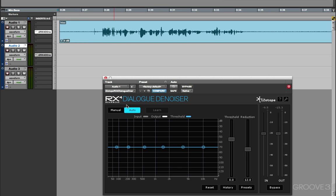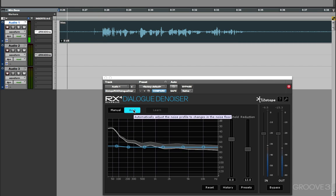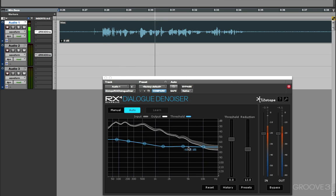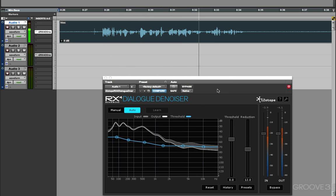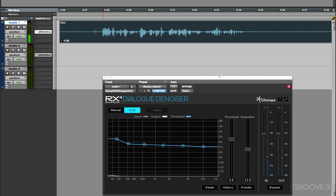And so again, I could use it in Auto mode, just set it up in Auto and press Play. And immediately it starts creating a profile and responds to the audio as it plays through. So I can do that,